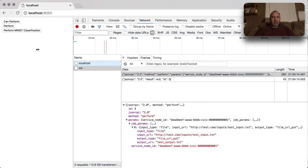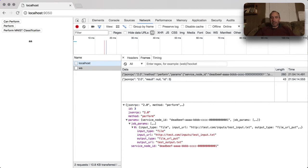For the case of the MNIST classifier, what we're going to be doing instead is passing in something a little bit more complicated. Let's try that and see what happens.